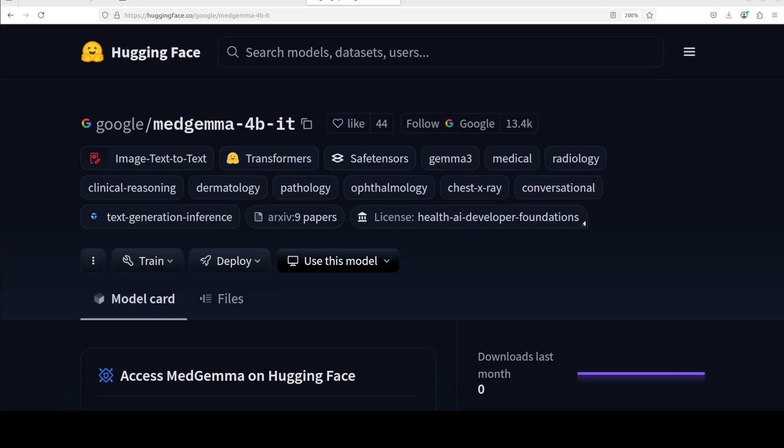This video shows how to install and use MedGemma from Google for medical text and image understanding tasks locally and free. What happens when a powerful open-weight model is fine-tuned specifically for healthcare applications? I am Fahad Mirza and I welcome you to the channel.